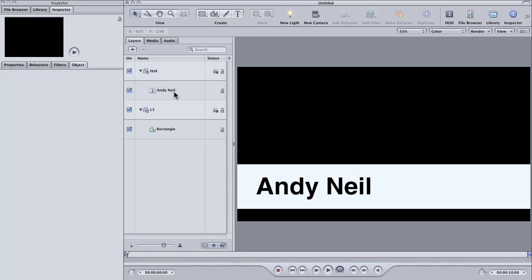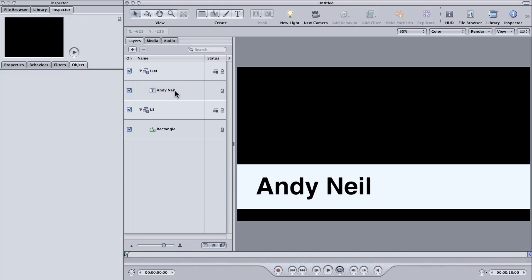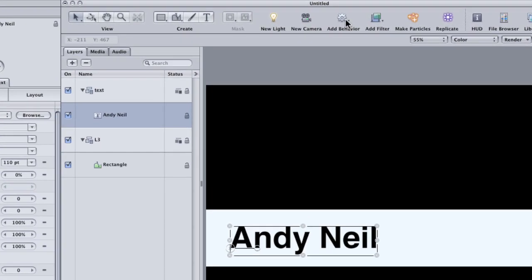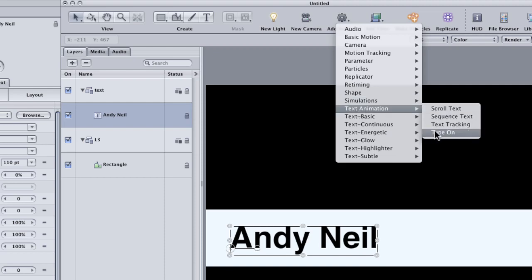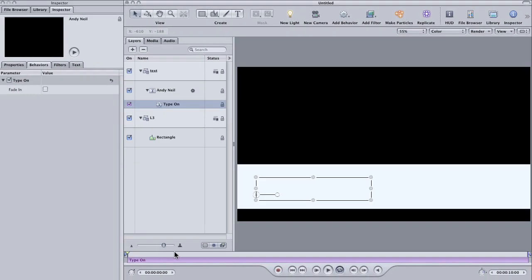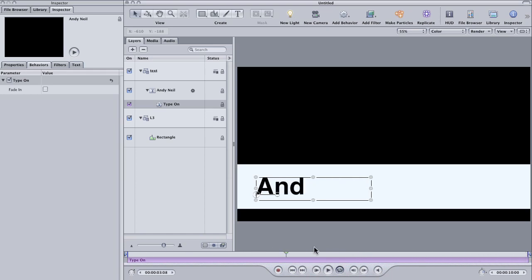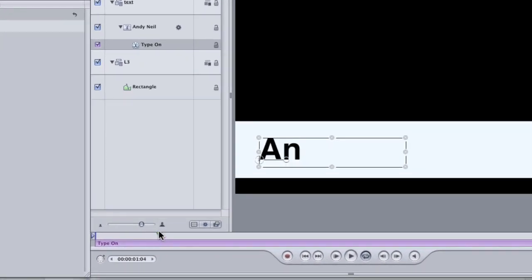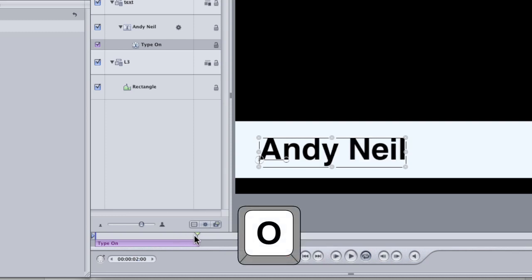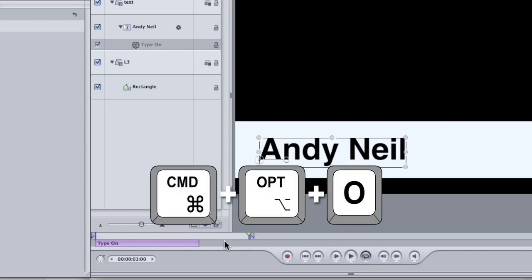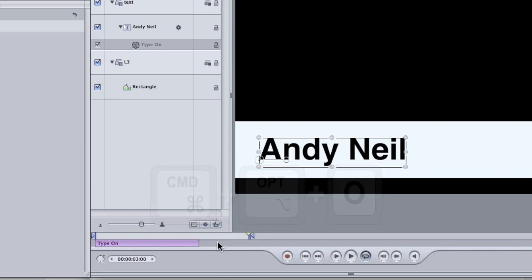So now the type on effect is actually ridiculously simple. I just select my text layer. I go to add behaviors, text animation, type on. And this behavior literally does exactly that. It just types the letters on one at a time. But I am going to need to make this shorter so I'm going to scrub over to maybe make it about two seconds. So go to about the two second mark in your timeline and then hit O on the keyboard to shorten the behavior to that point. And then scrub a little bit past it in the timeline and hit Command Option O to set the end of a play range so that we can just sort of view the speed of the animation.